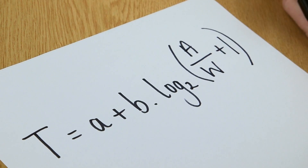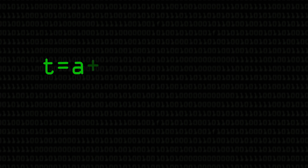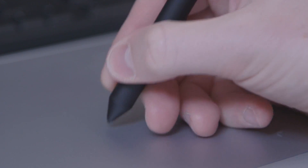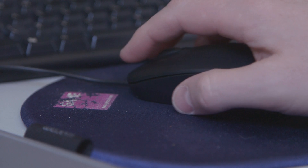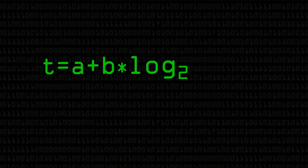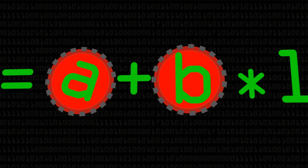The variables within this equation: we have a and b, which we can kind of ignore. A and b just mean that you can adapt this equation depending on what people are actually using to do the pointing. For example, if they were using a stylus, you might need to make it take a bit longer than if they were using a mouse. So a and b are like little dials you can tweak.